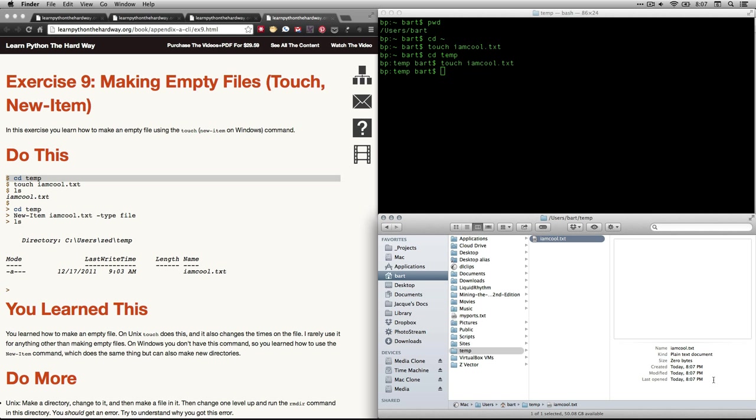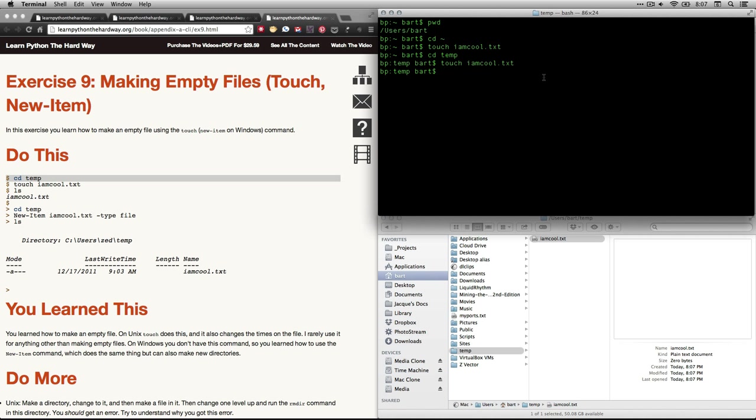Also, you can see the date here. It says it's created, modified, last opened at 8:07. That's what time it is on my computer. Let's just do this. Let's do ls to list the files that are within the temp folder. And there's the one item right there.